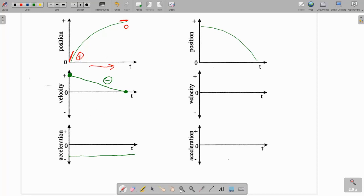To touch on the direction thing again: this object is moving in the positive direction and it's slowing down — going from a positive velocity to no velocity. Because it's slowing down, the acceleration must be in the opposite direction of movement. Since this object is moving in the positive direction, we would have a negative acceleration.